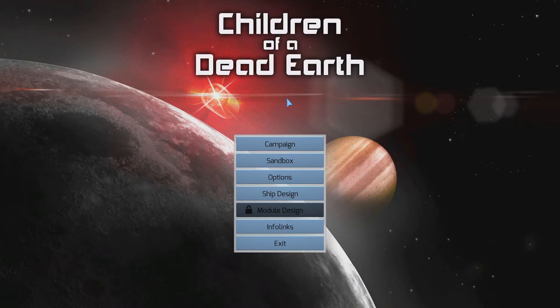This game is a space combat simulator focusing on realism, real-world physics, and everything. The game is based upon modern-day technologies that we could conceivably build and implement. The purpose of this game is really to ask what will happen in space combat, what tactics will we the player come up with, and what sort of ships will we design ourselves?